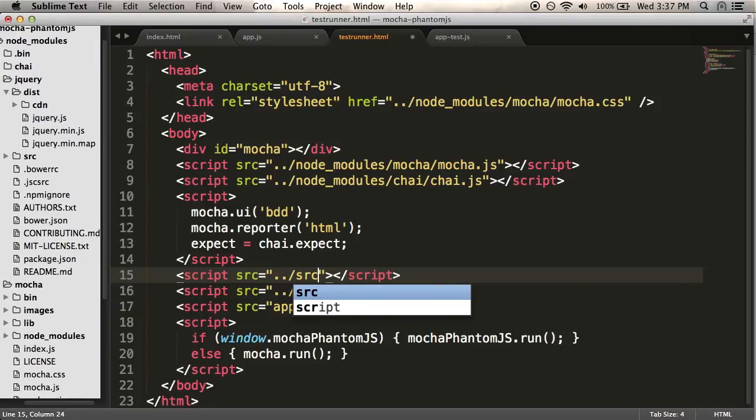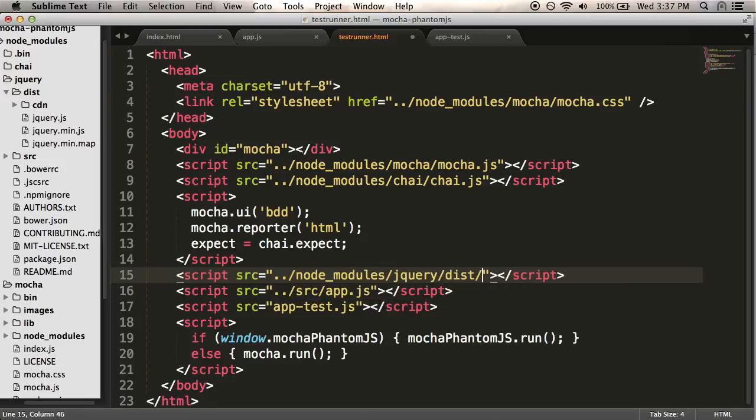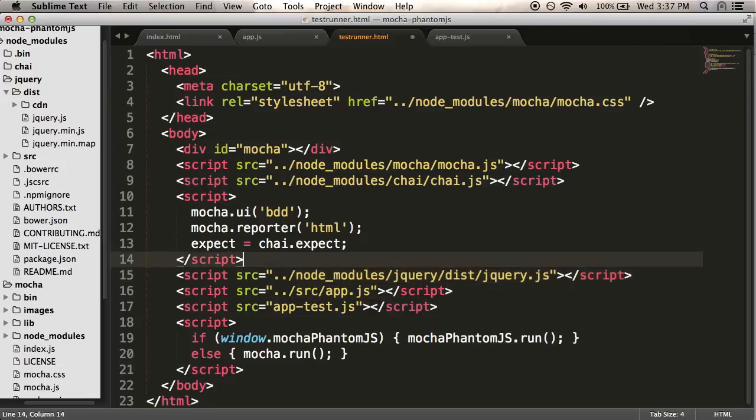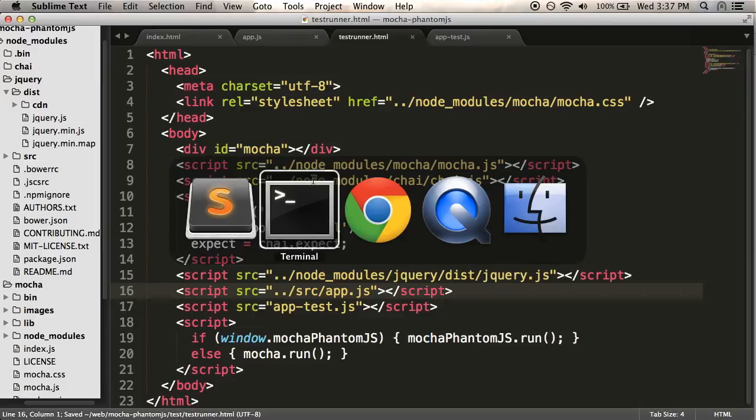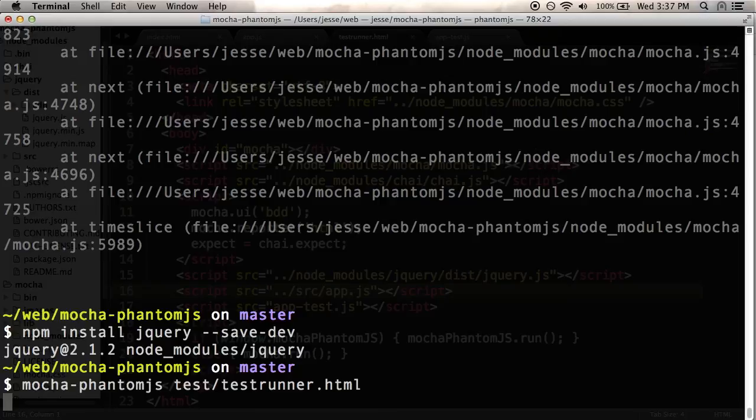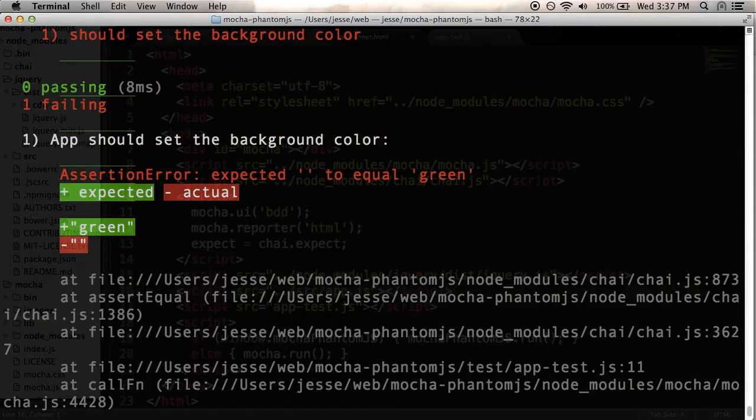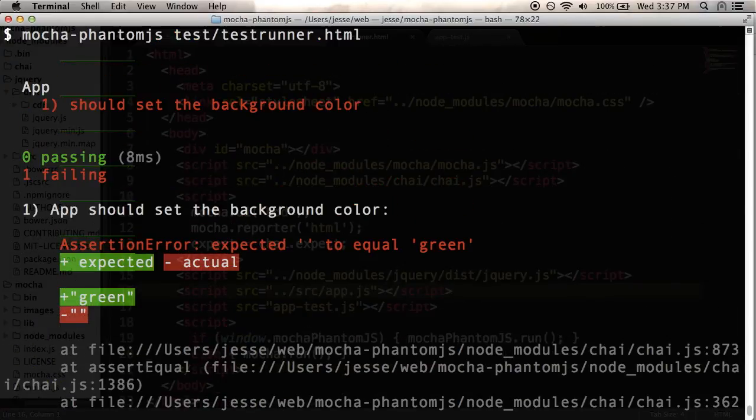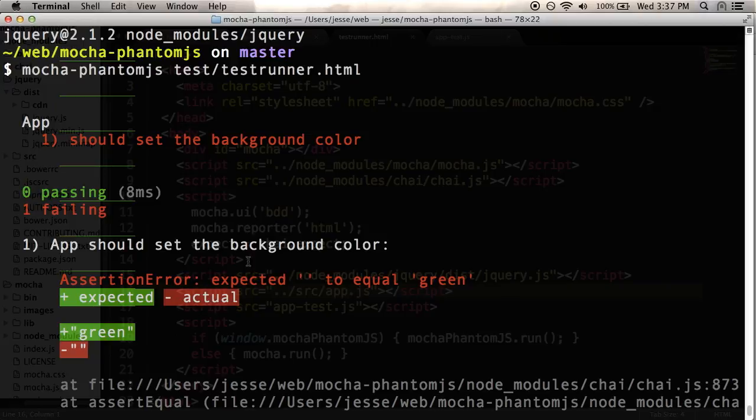Let's see if that works any better. And I'm going to run mocha phantom.js. And let's see what happens. Okay, we got past that hump. And now we have a new problem.